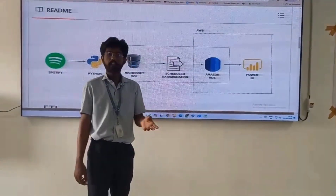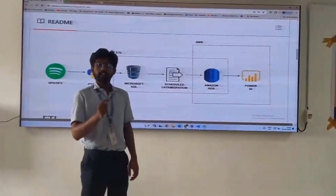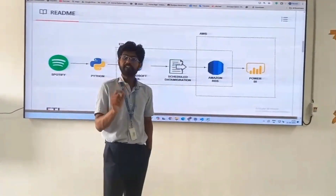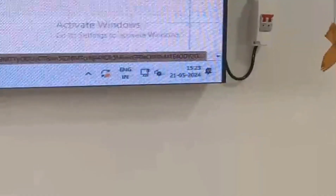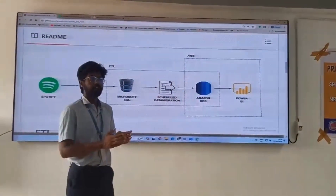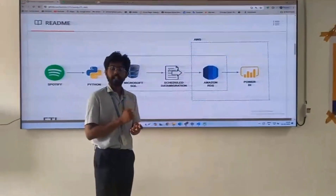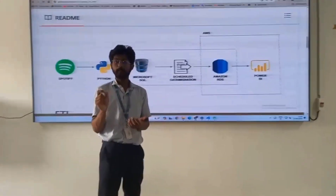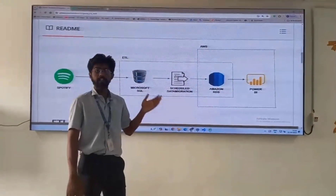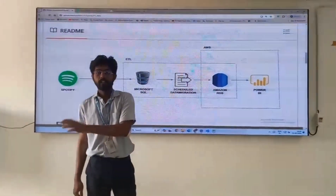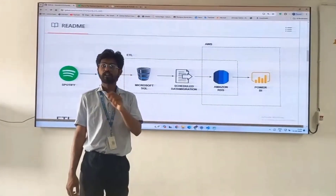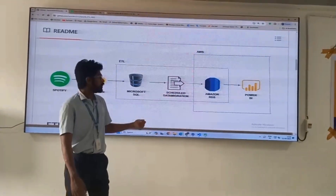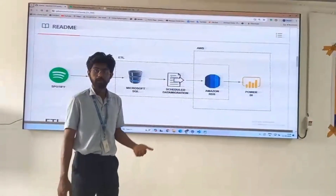Next we will talk about scheduled data migrations. Scheduled data migrations means these pipelines will run at a given time. Like today is Tuesday — when I am recording this video it is about 3:20. I want to execute this pipeline only once a day, in the night time, so I will schedule it at 9:00 PM. My pipeline or these data migrations will perform at the time which I have given to the pipeline. This type of migration gives less cost on cloud and is also called cost optimization.